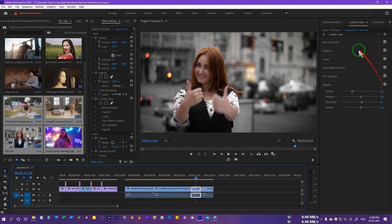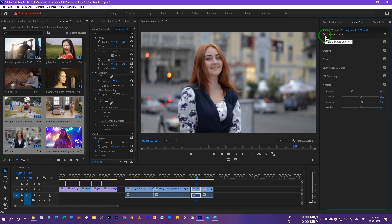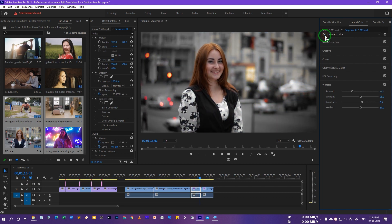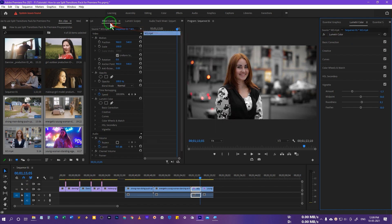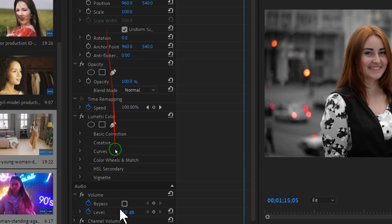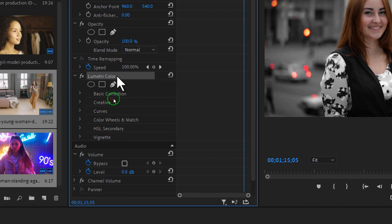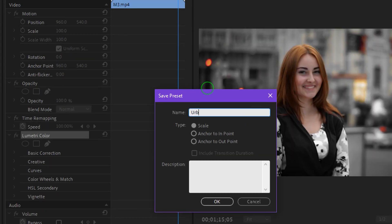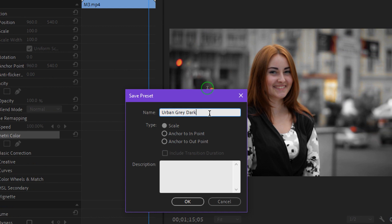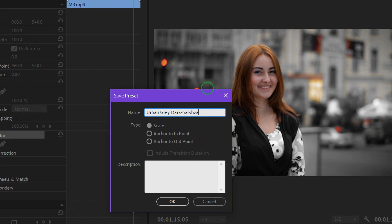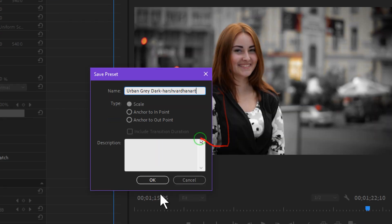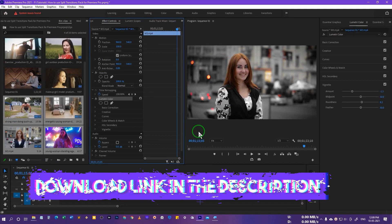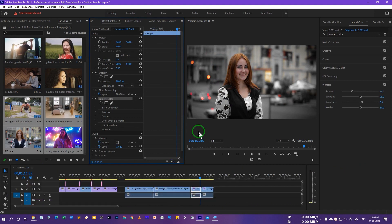Playing the clip, it looks just amazing. Disabling it shows before, and this is after. Now we can save this as a preset for later use. Go to the Effects Controls panel, find the Lumetri Color effect, right-click and select Save Preset. I'll name it 'urban gray dark' and press OK. You can download this preset absolutely free from the link in the description below.